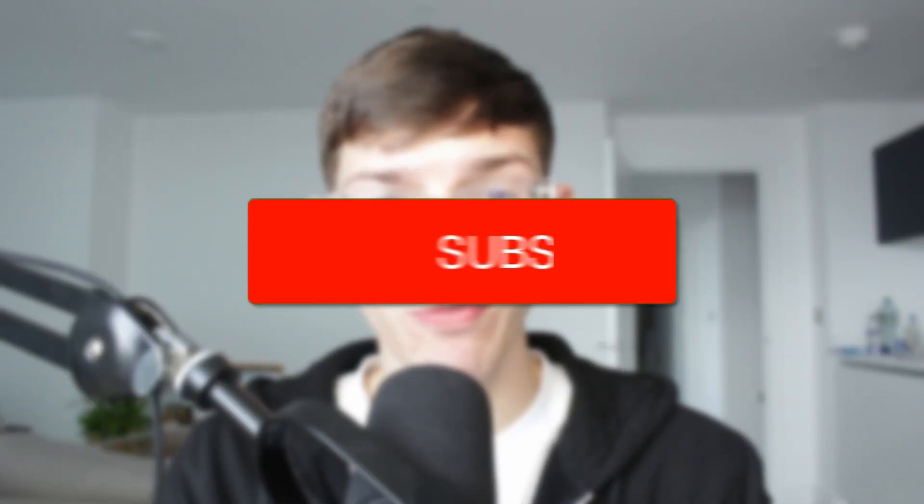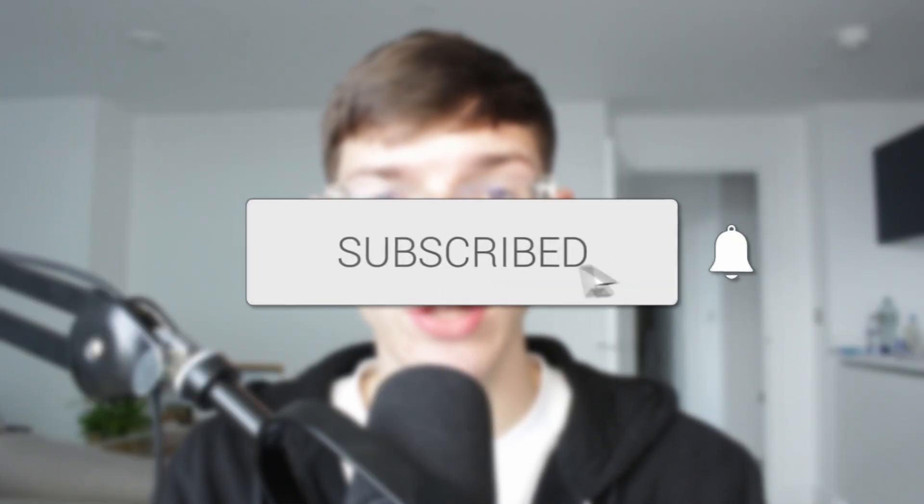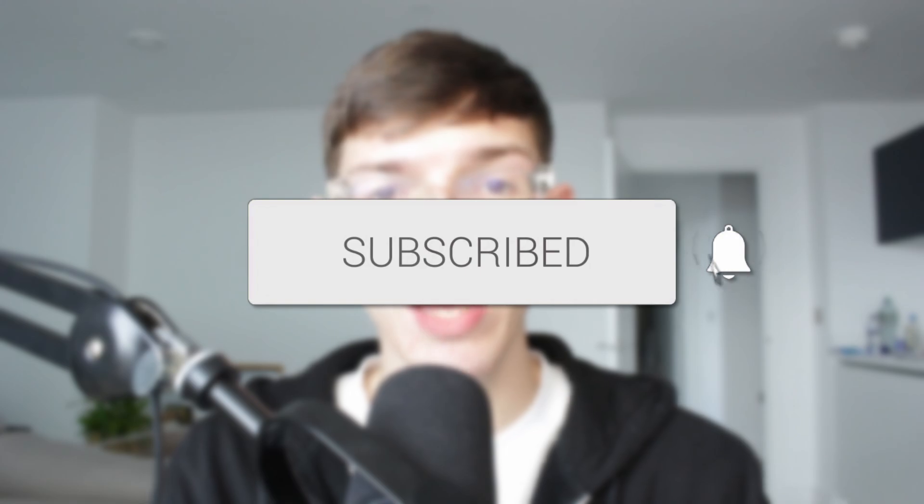We'll guide you through how to reorder pages in a Word document. If you find this useful, consider subscribing and liking the video.